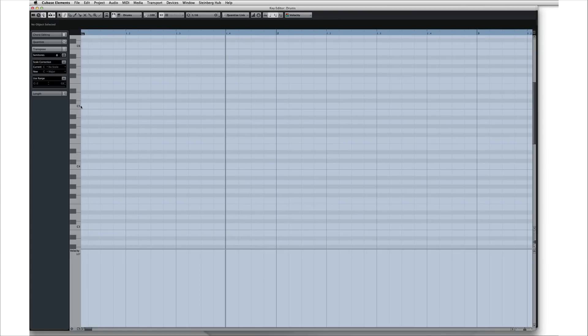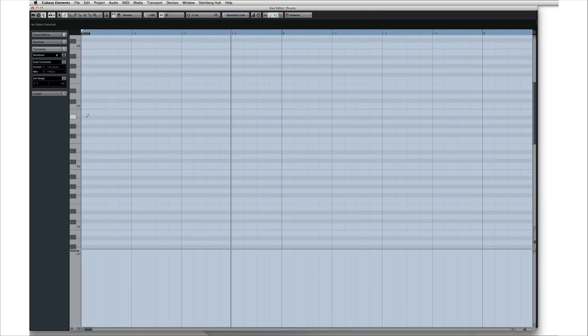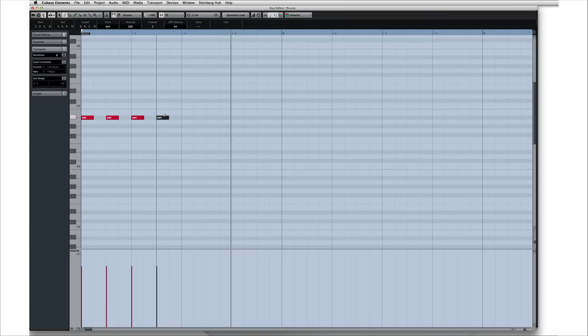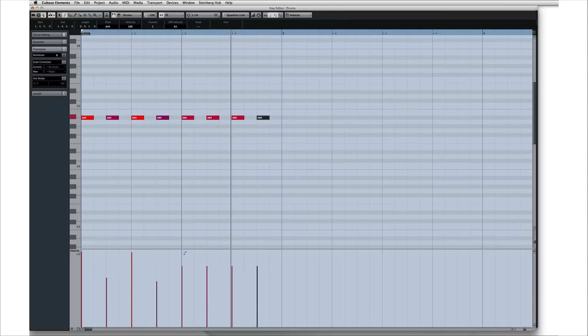Each key represents a different drum sound. You can use the Pencil tool to create the beat by placing notes everywhere you want a drum beat. Repeat this process until you've created a groove that you're happy with.